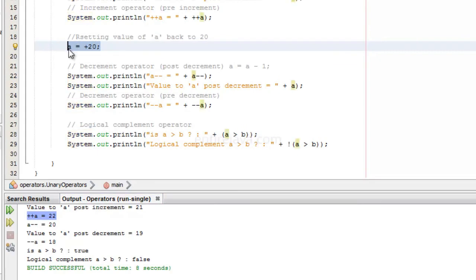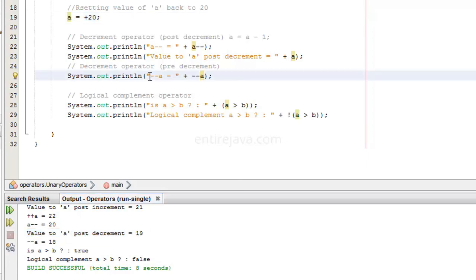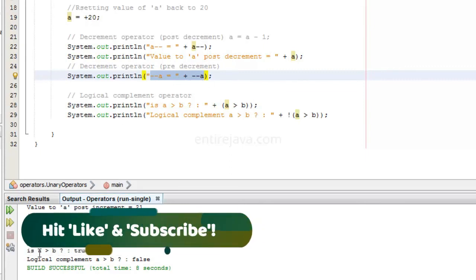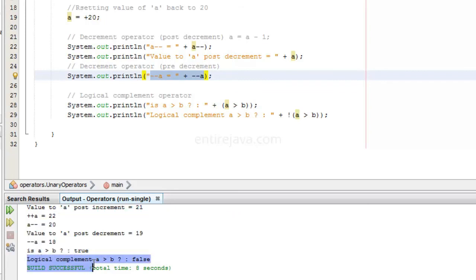Here we're resetting the value of a back to 20. With post decrement, the value of a is printed and then in the next instruction we have the decremented value, hence the result is 19. Here we're doing pre-decrement, so the value of a is decremented and printed at the same time. For the logical complement operator, is a greater than b is true, and the logical complement of a greater than b is false. We'll definitely be using all these operators in our future programs.